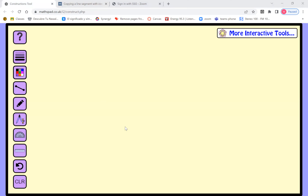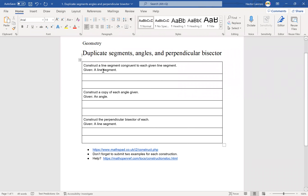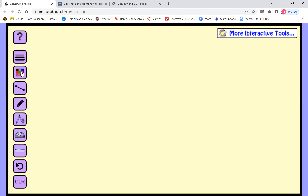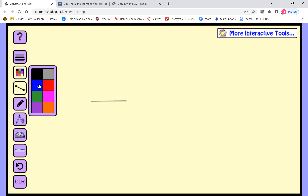Now let's come back to our construction tool. The homework says: construct the line segment congruent to each given line segment. At the bottom of the homework I'll show what is given — a line segment. I'm going to copy it. For the given part I'll use black, so I'll draw the given line segment in black.